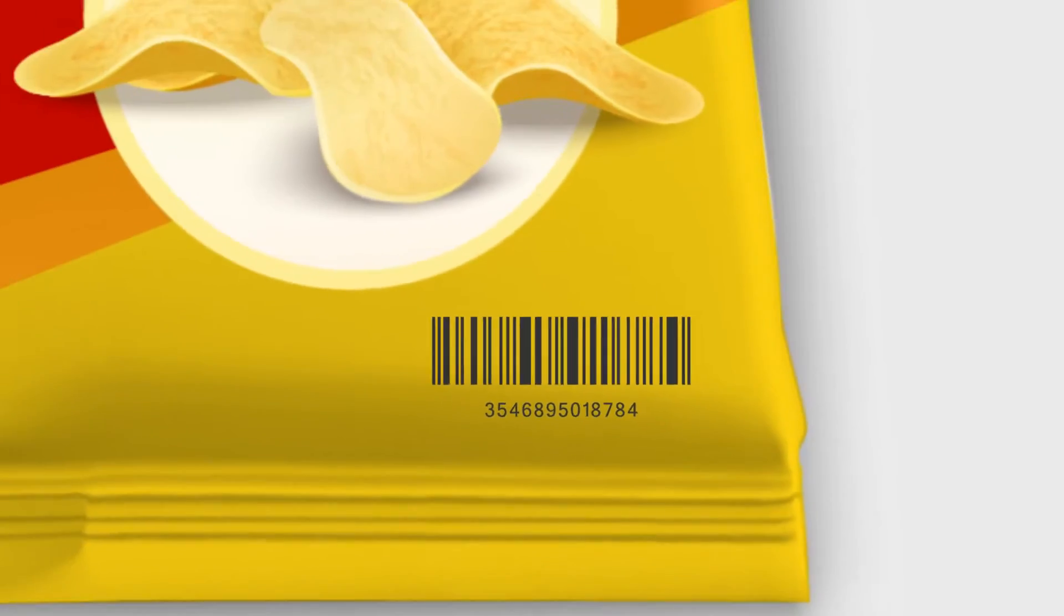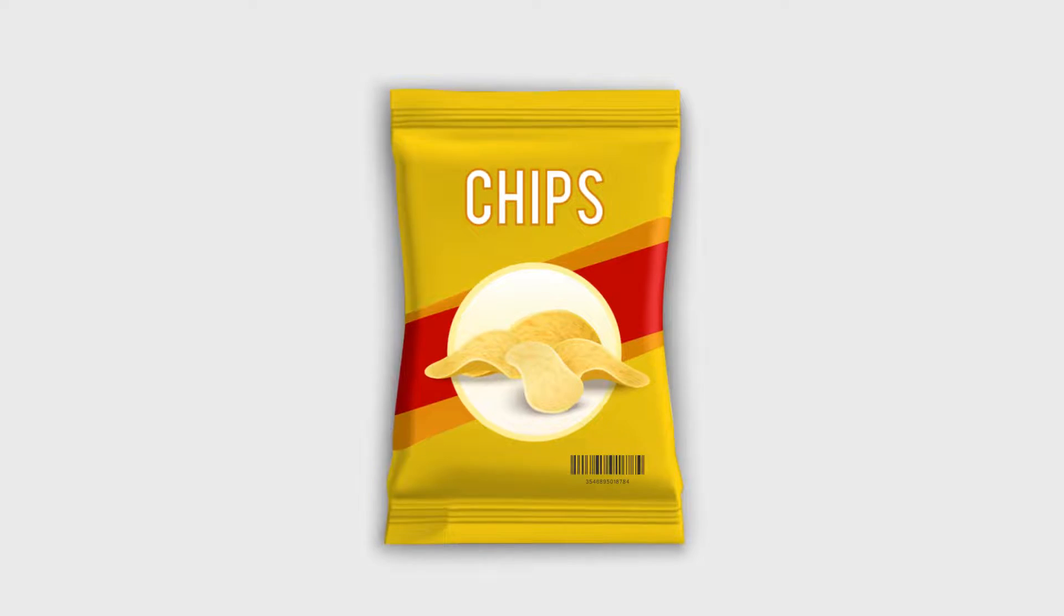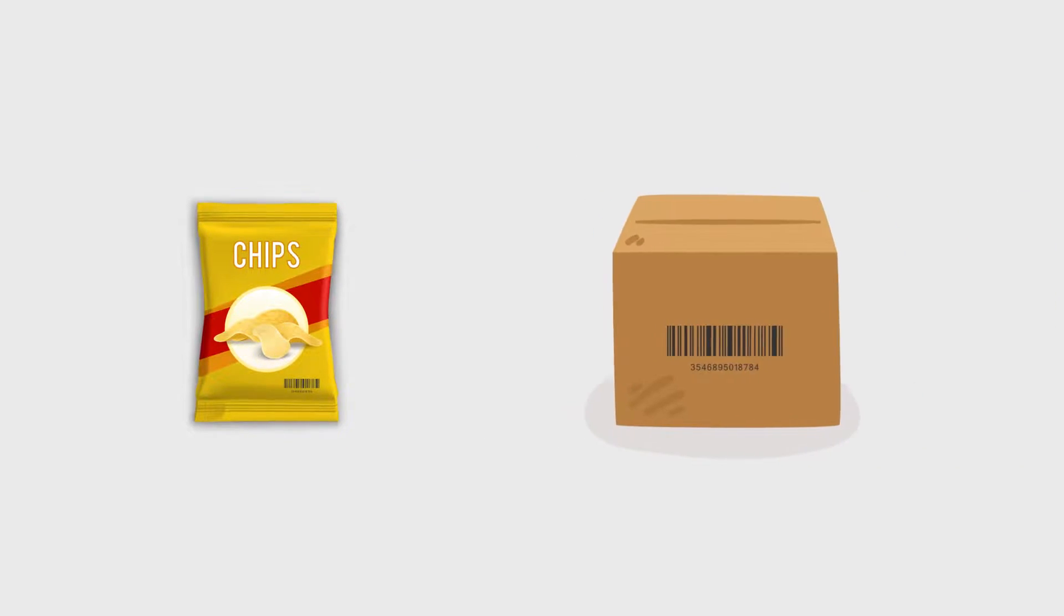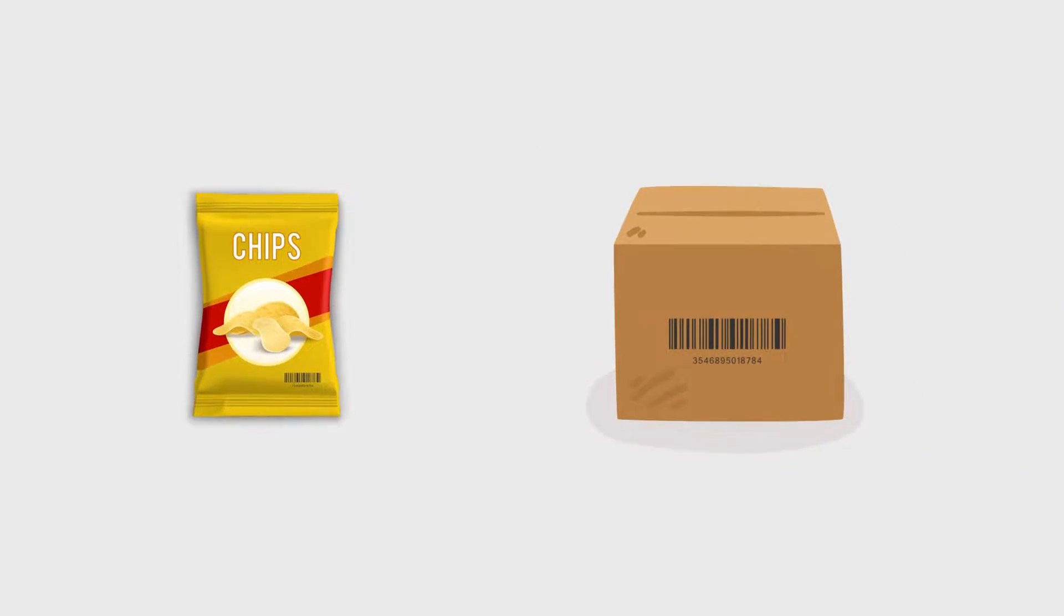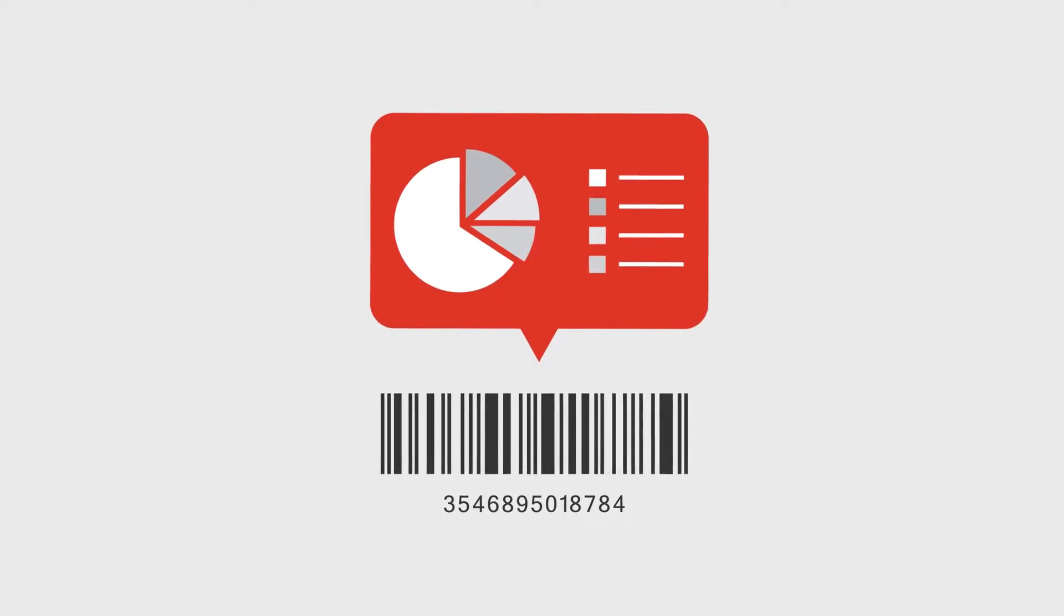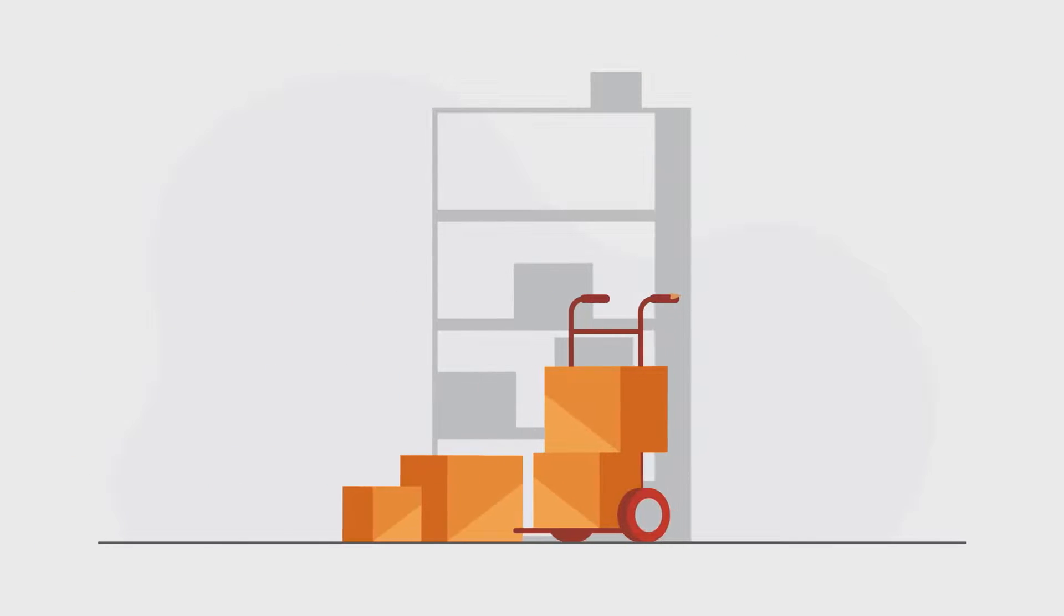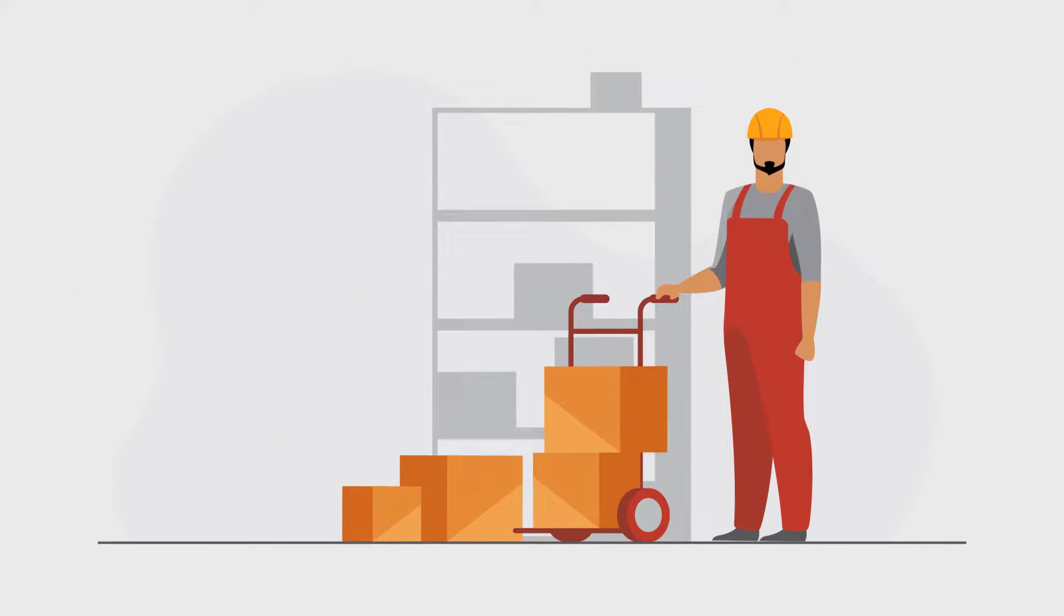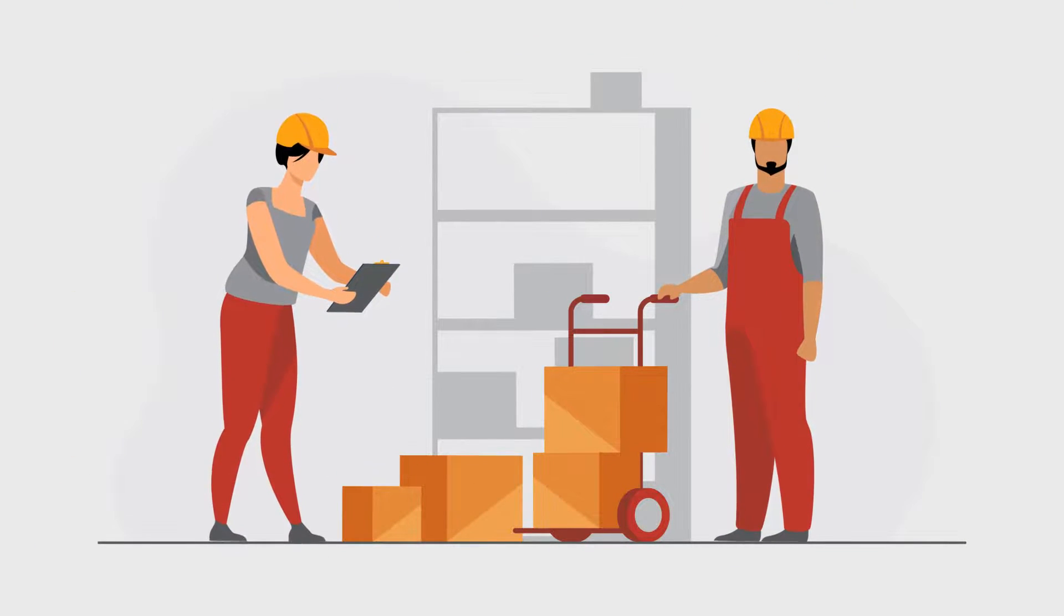You know what barcodes are. You'd have seen them on various product and courier packages. And you know that they store information. They've been used for inventory tracking and logistics for decades now.